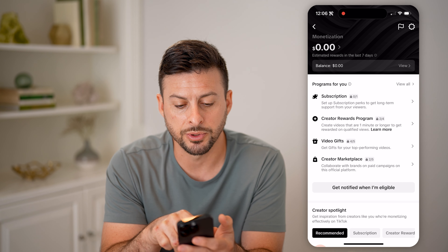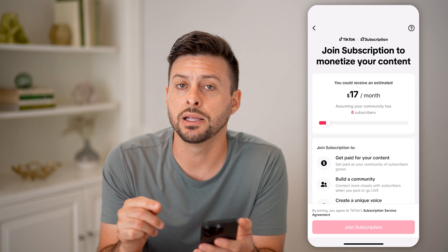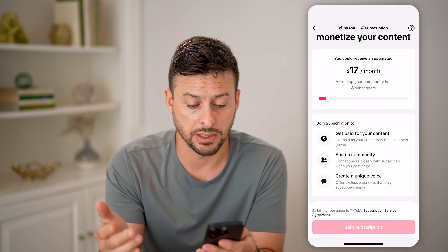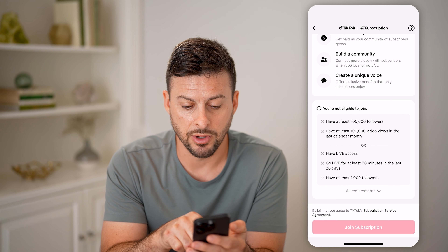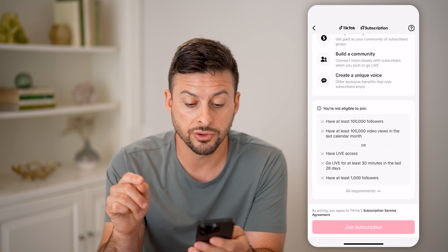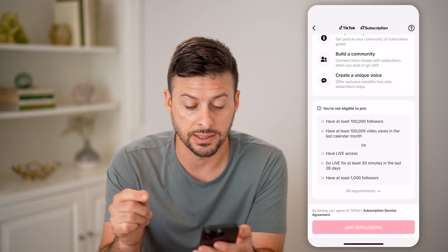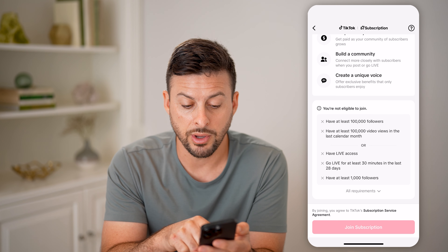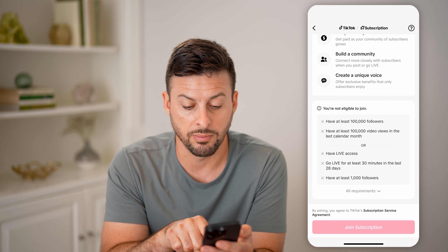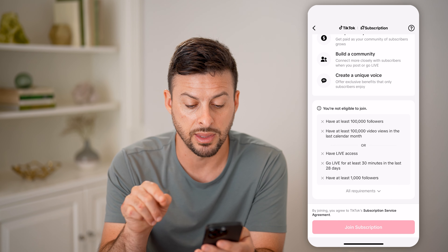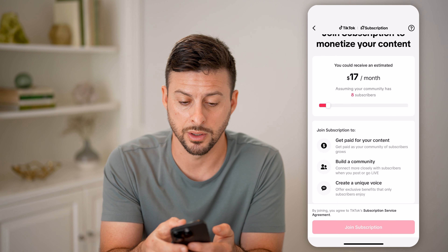Let's tap on subscription at the very top. It shows you exactly what you need to be eligible. It says I'm not eligible — I have to have at least 100,000 followers, at least 100,000 video views in the last calendar month, or you have to have live access, go live for at least 30 minutes in the last 20 days, and have 1,000 followers. Once you meet all of those requirements, you'll be able to turn this on.